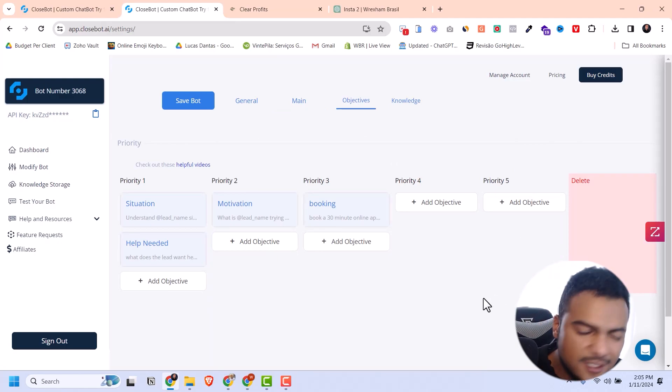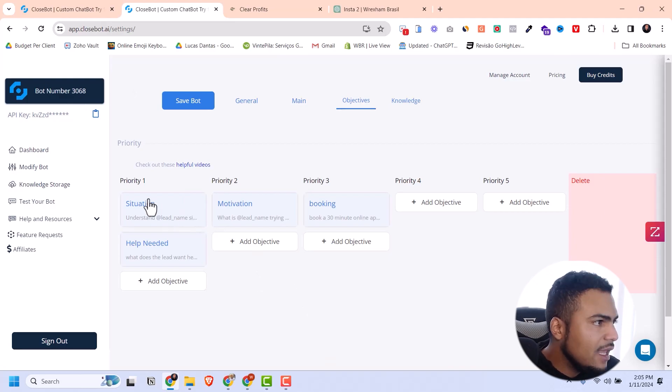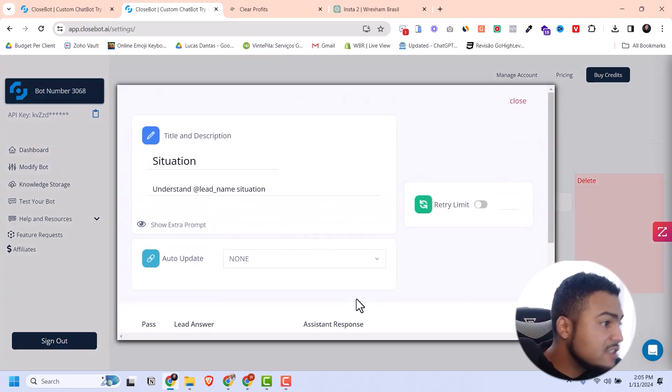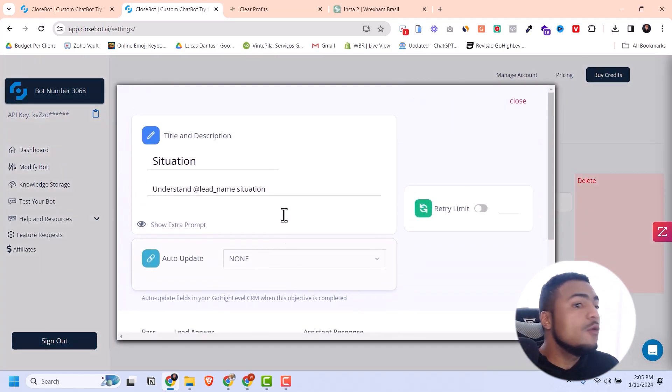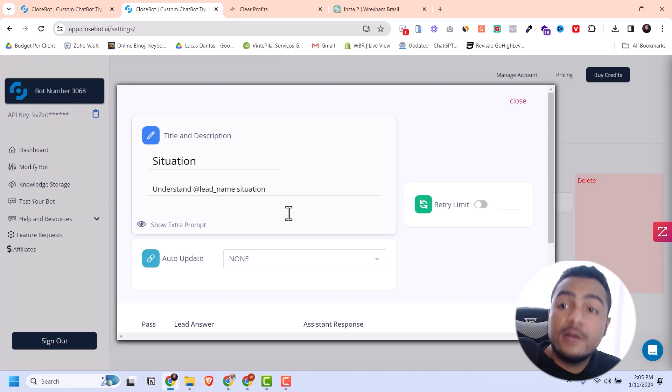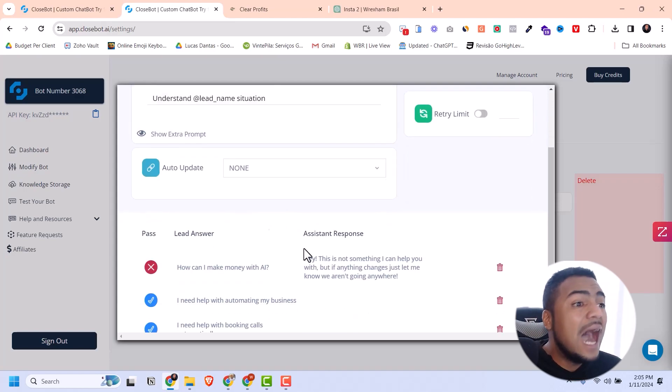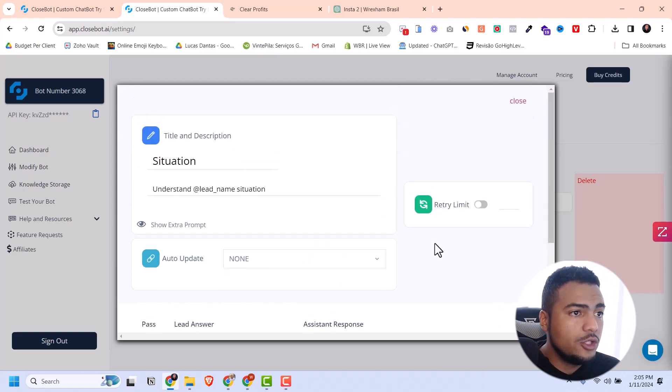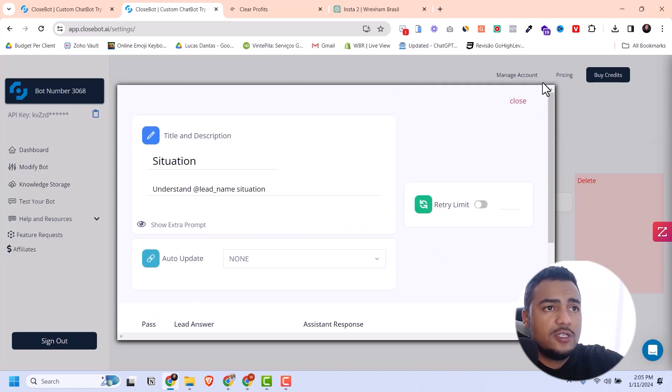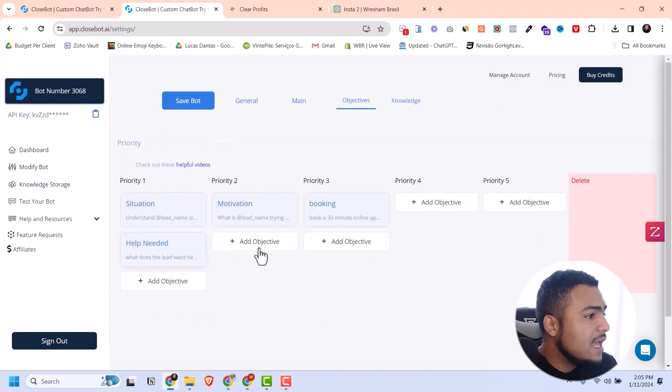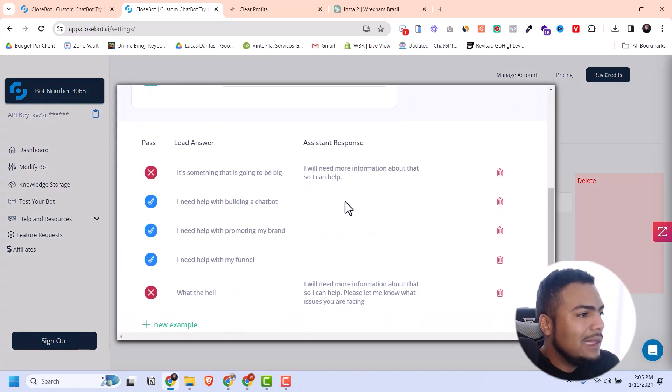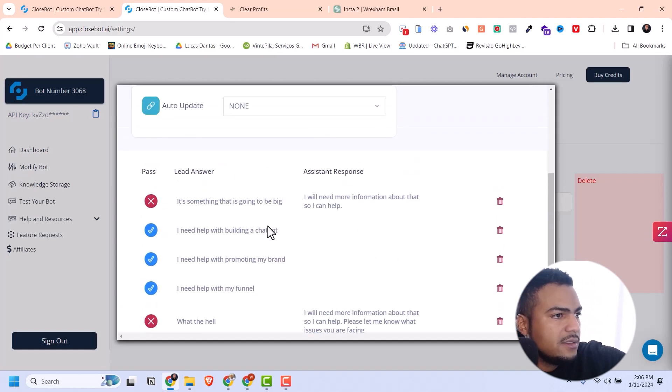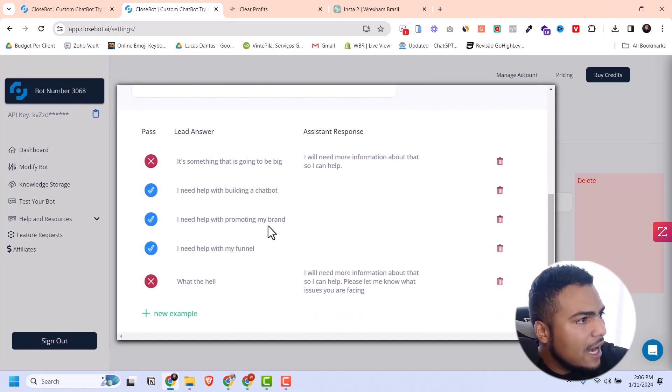The other important thing is the objectives. You can set up several objectives here and set the priority of each one. One I have is 'situation' - I want to understand where they are with their business and how they want to add a chatbot to their sales process. Then I need to understand the help needed.